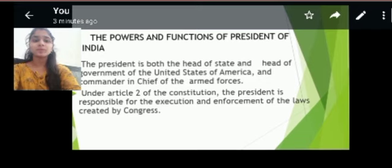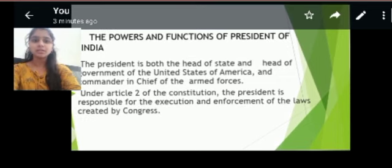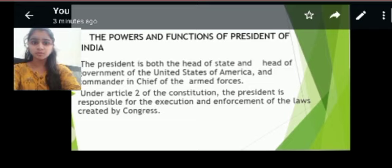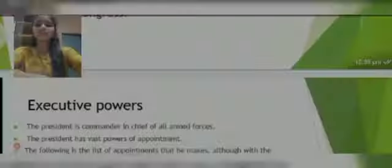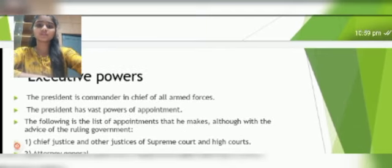The President is both the head of state and head of government of India, and commander in chief of the armed forces. Under the article of the constitution, the President is responsible for the execution and the enforcement of the laws. Powers exercised by the President are executive powers.